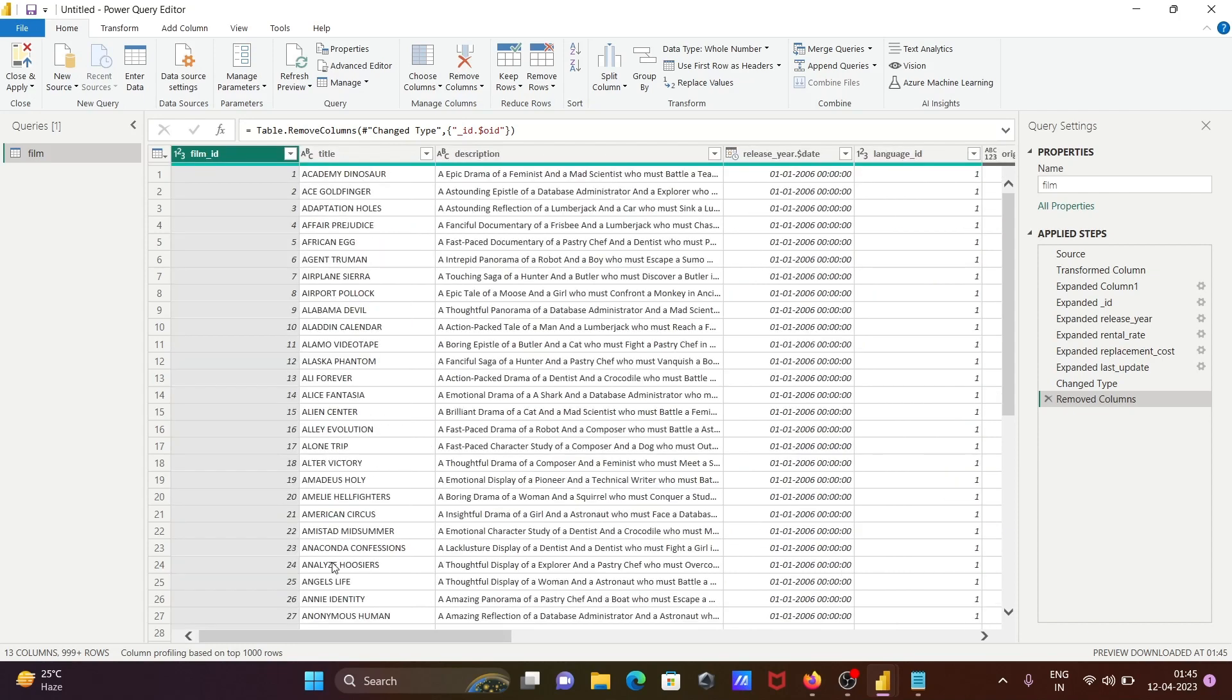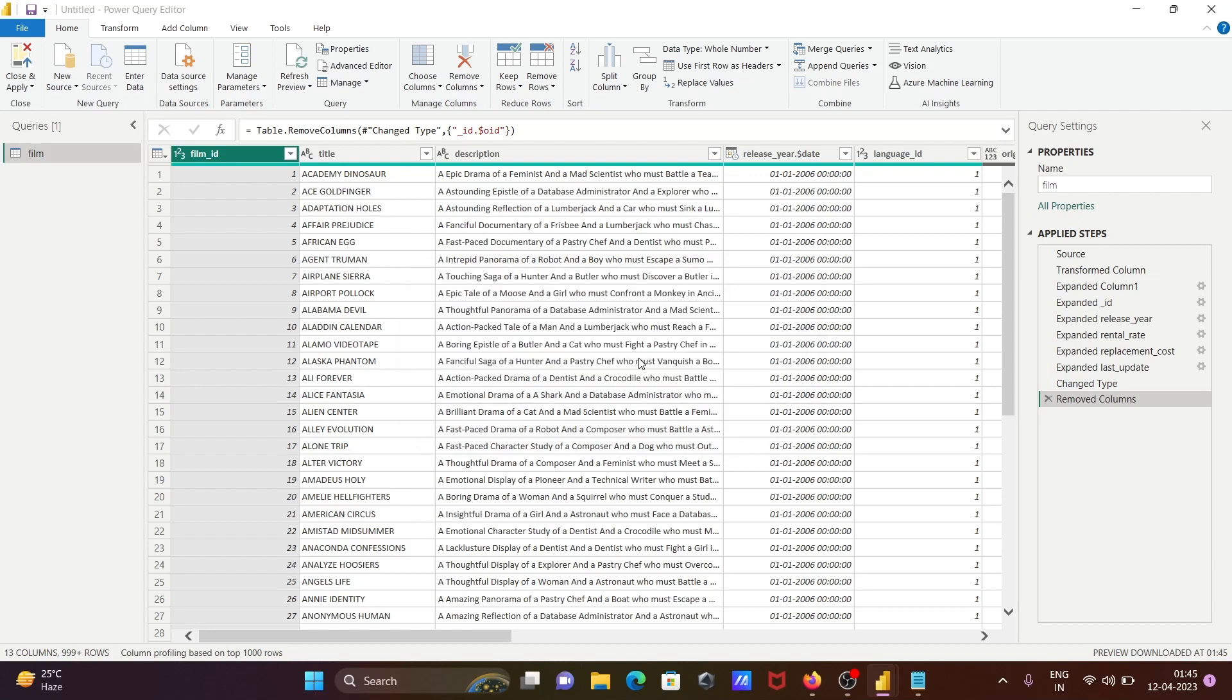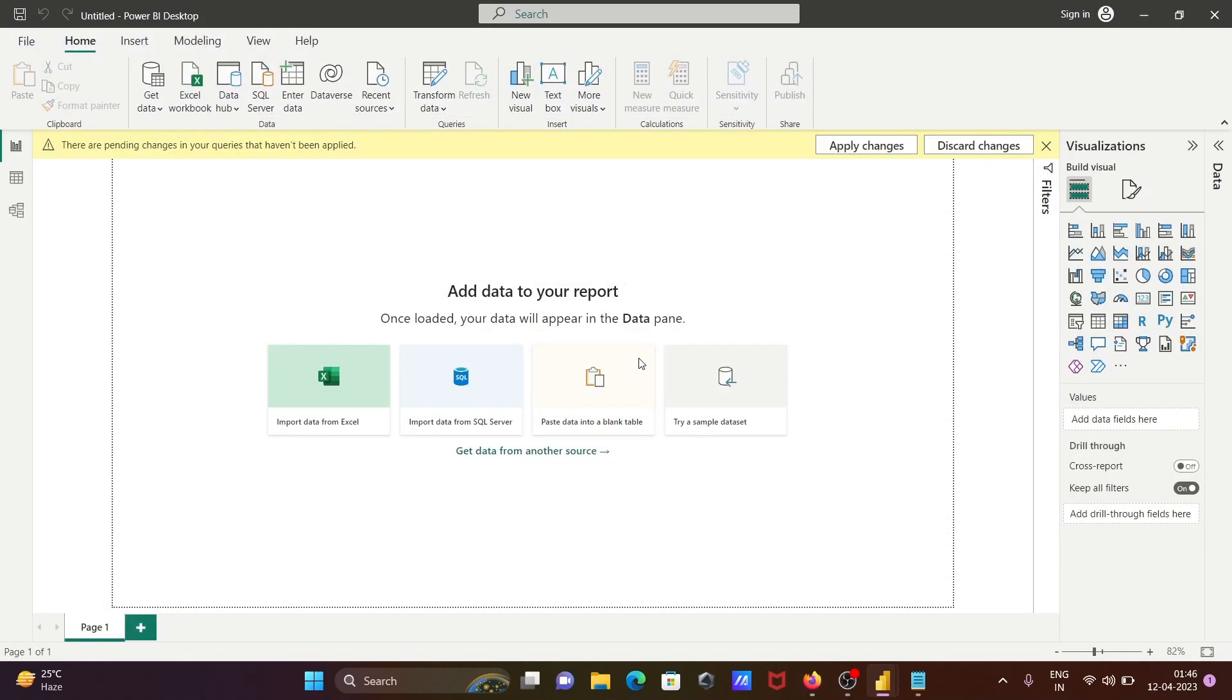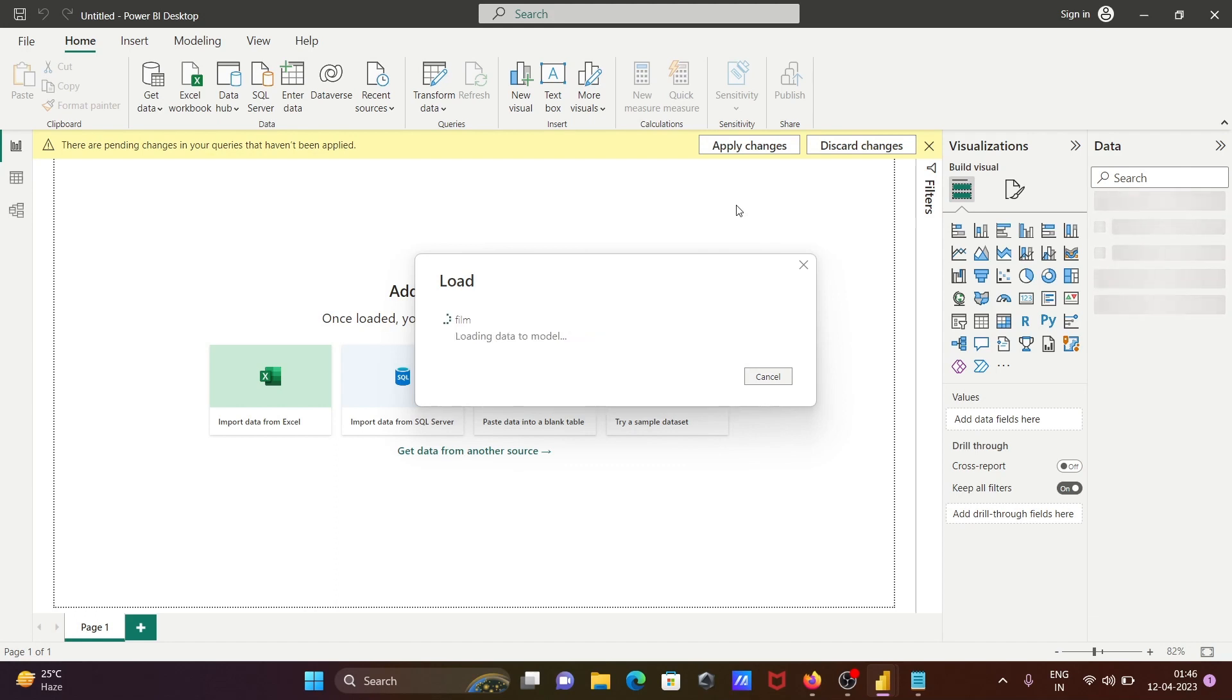After that, let's close that. Do you want to apply the changes? Click on Yes. And now this is loading inside - after doing the changes, this is loading into Power BI desktop.